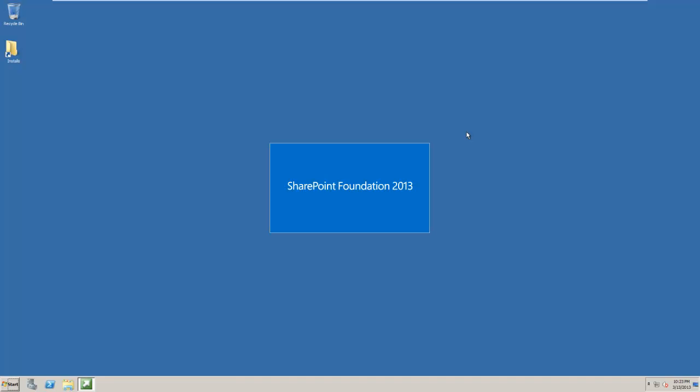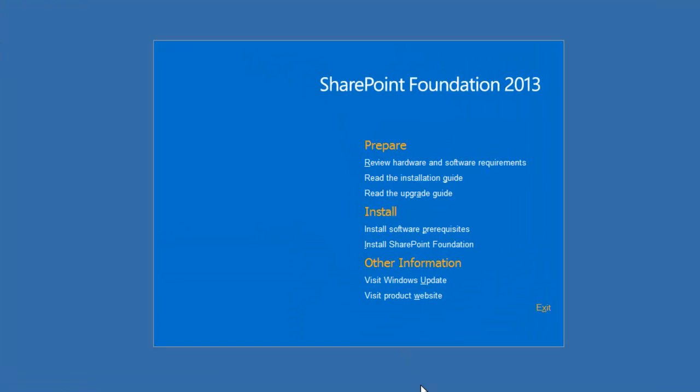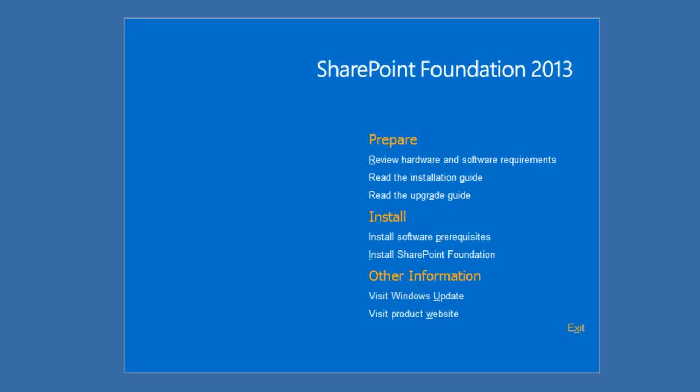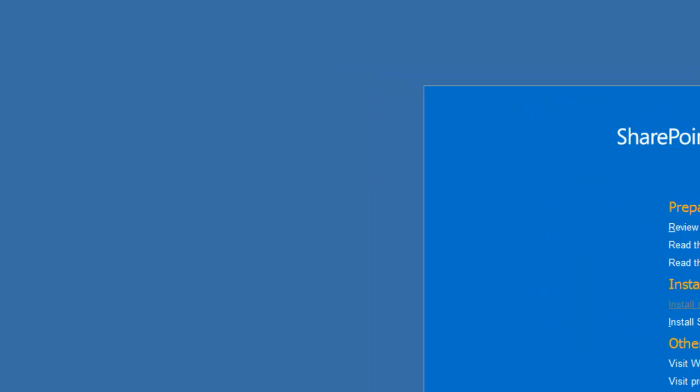Alright, so let's jump right in and start the installation. I've started the installation of SharePoint 2013 Foundation. We're going to start with installing the prerequisites.